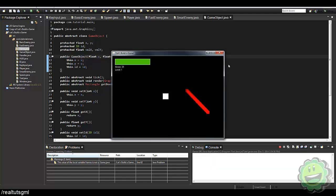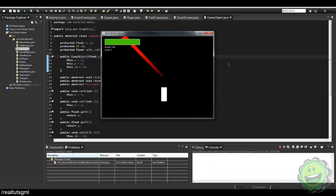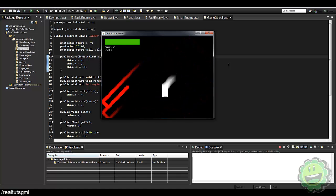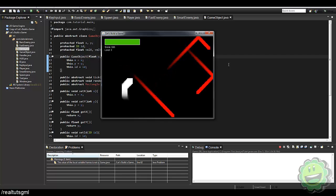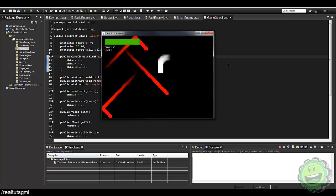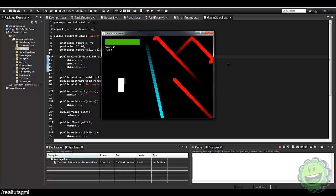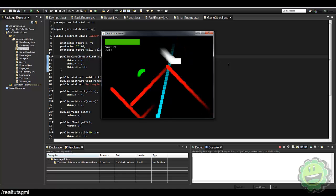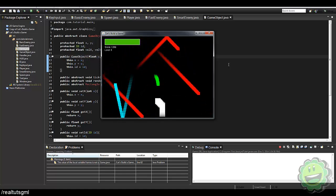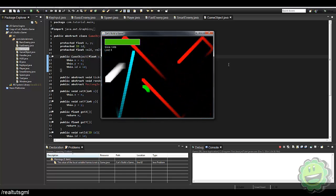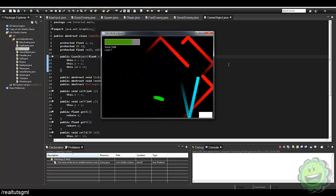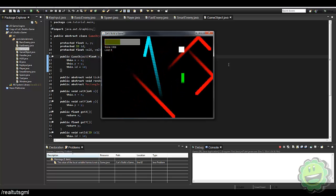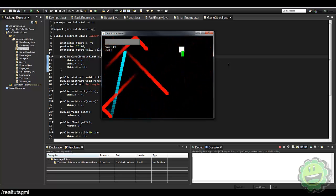Let's run the game now with everything changed to float. The whole game is now using a float system. We go, we go — we've got our fast enemy, and then we get our green smart enemy. Now our green enemy is following us, which is pretty cool. So now we can't just stay tucked in a corner.